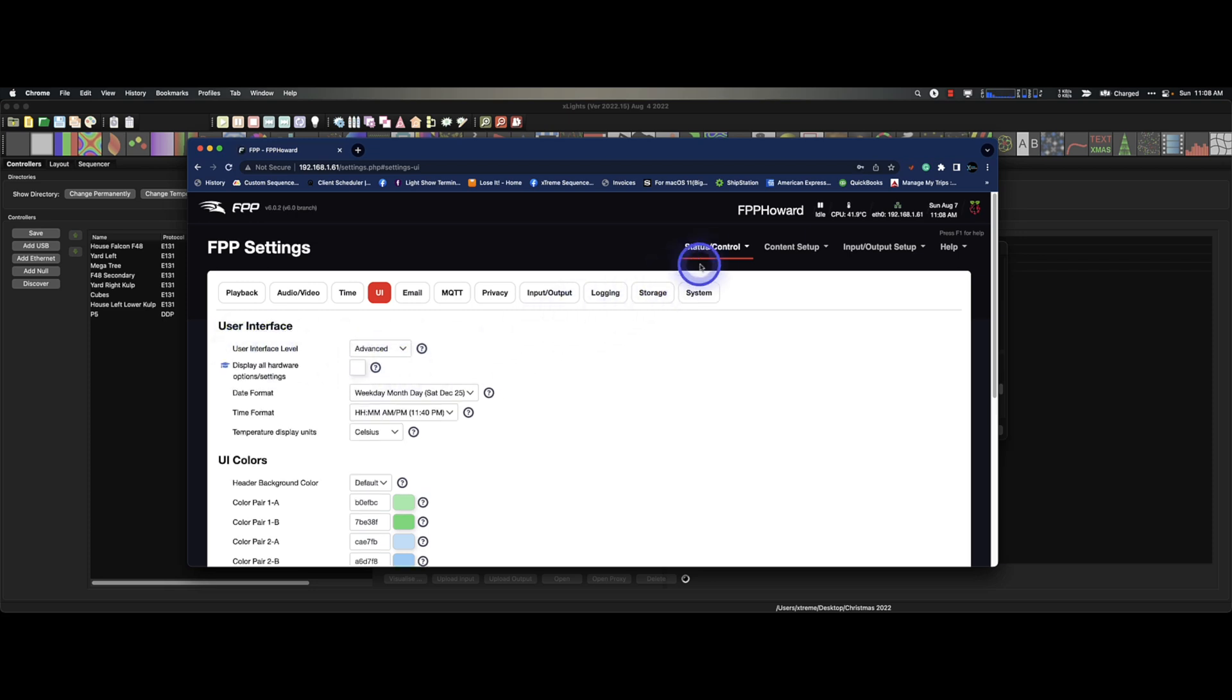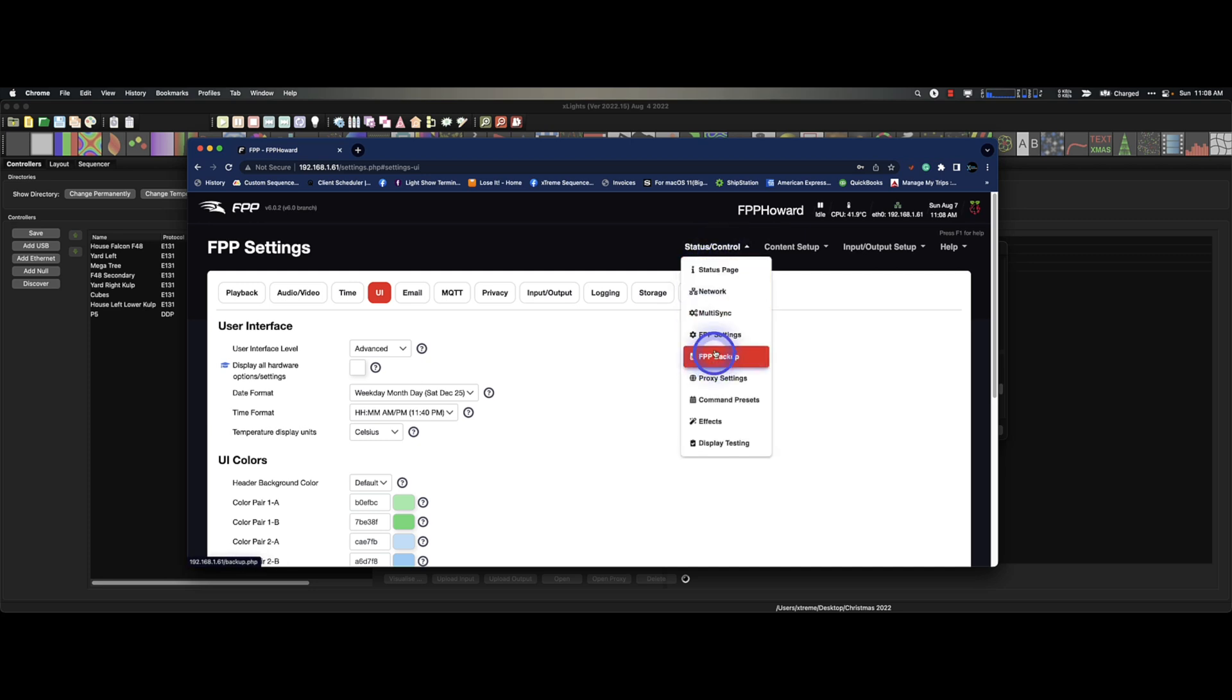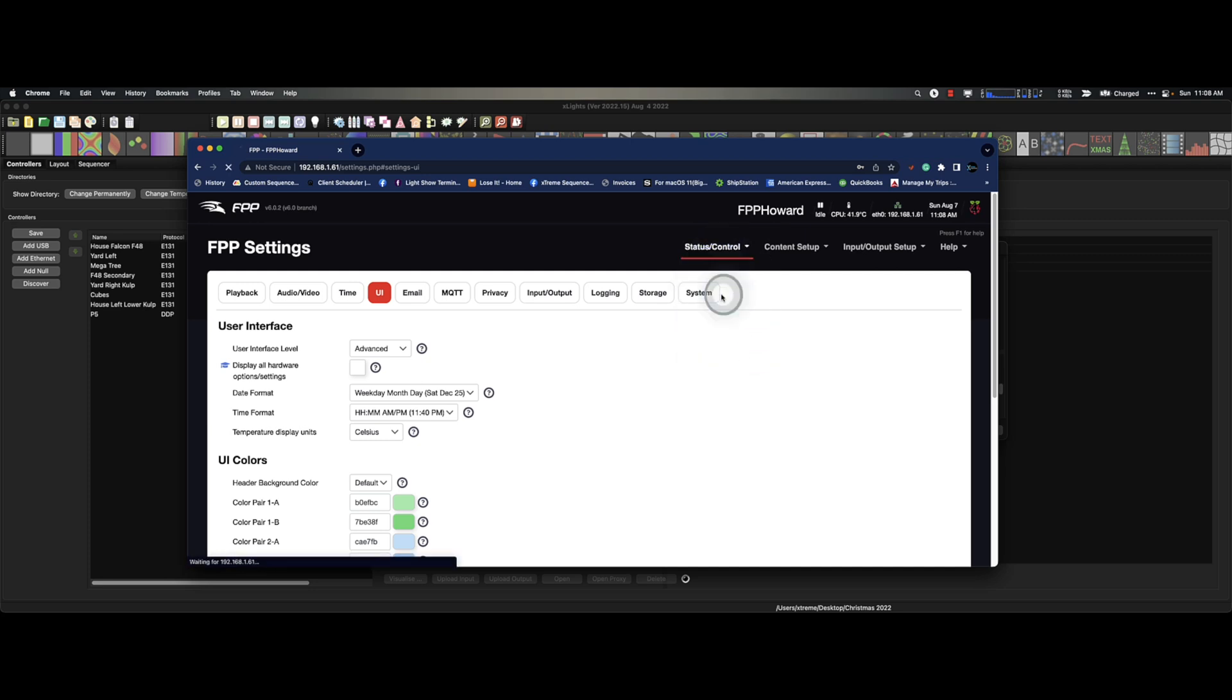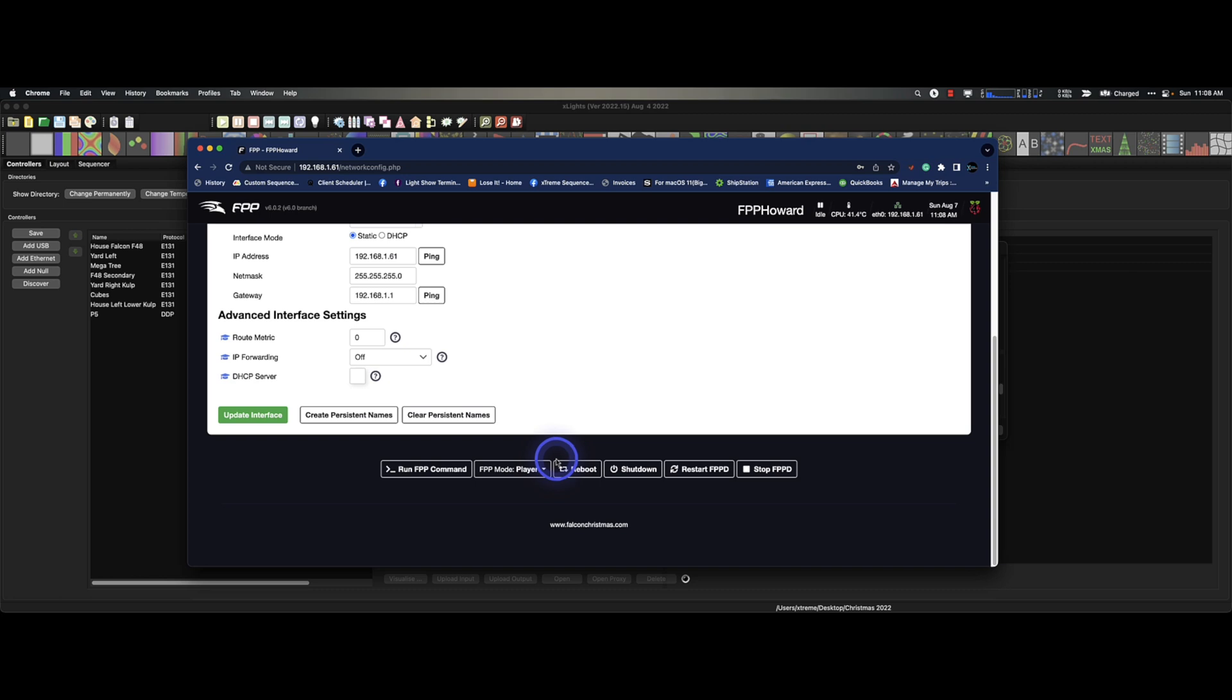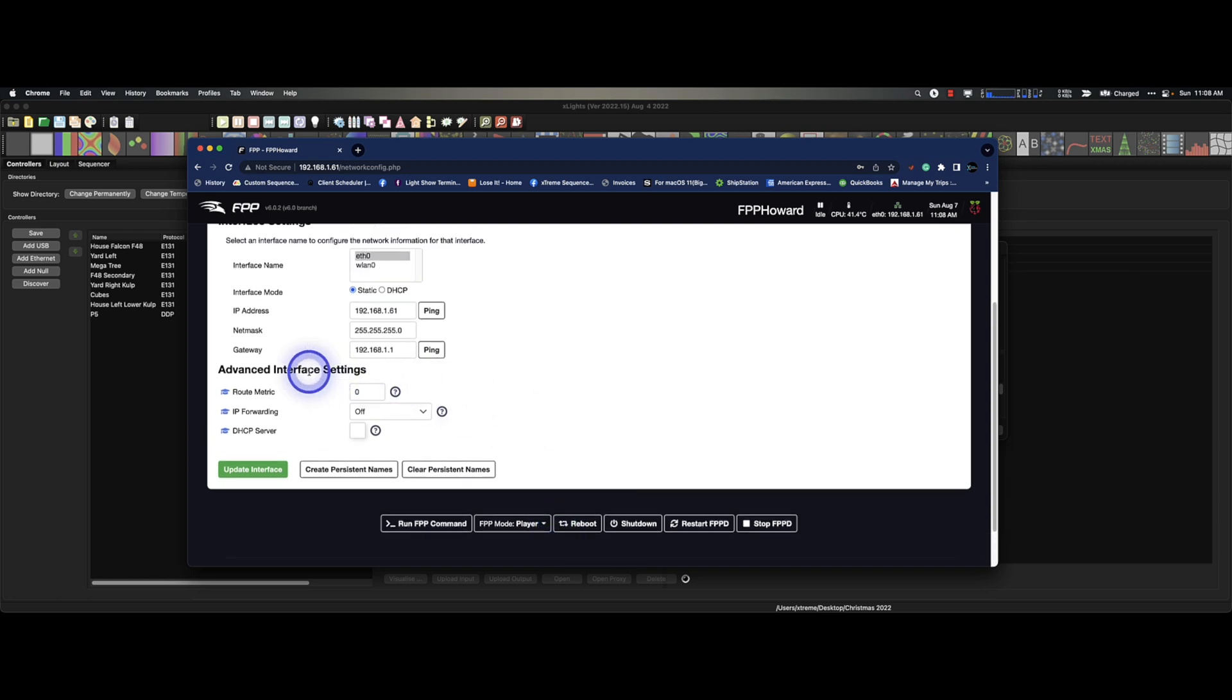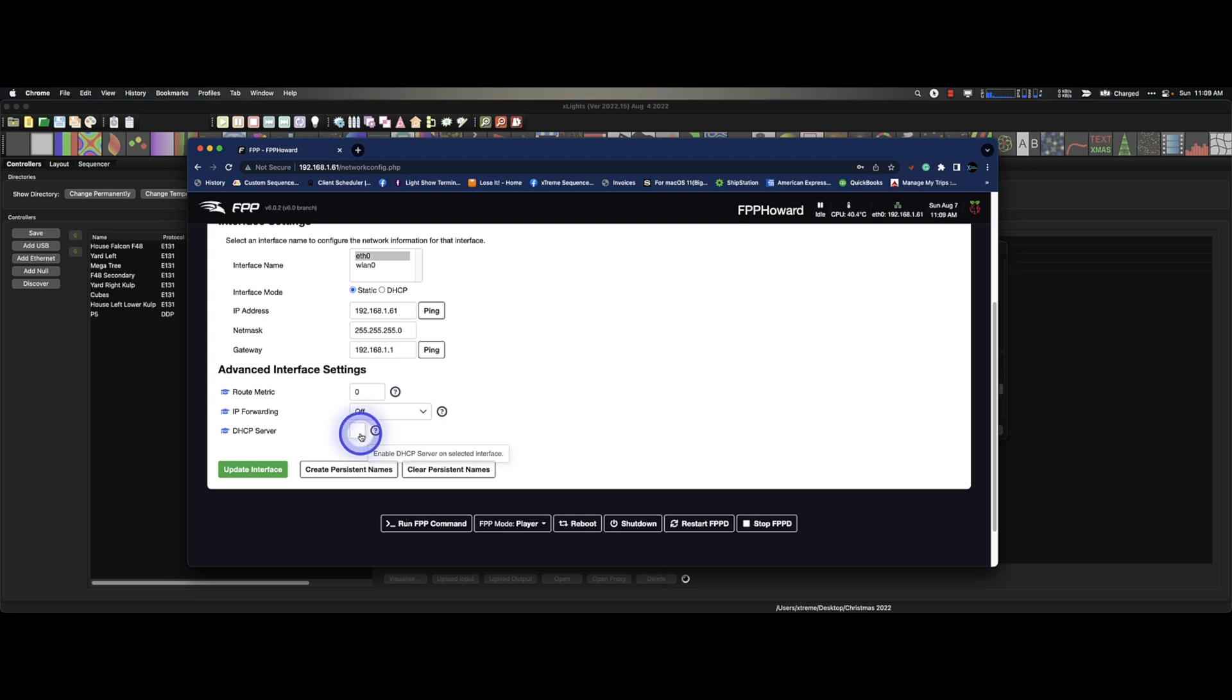Now, when we go back to our network settings and we scroll to the bottom, we have more options. Look at this. There's my DHCP server.